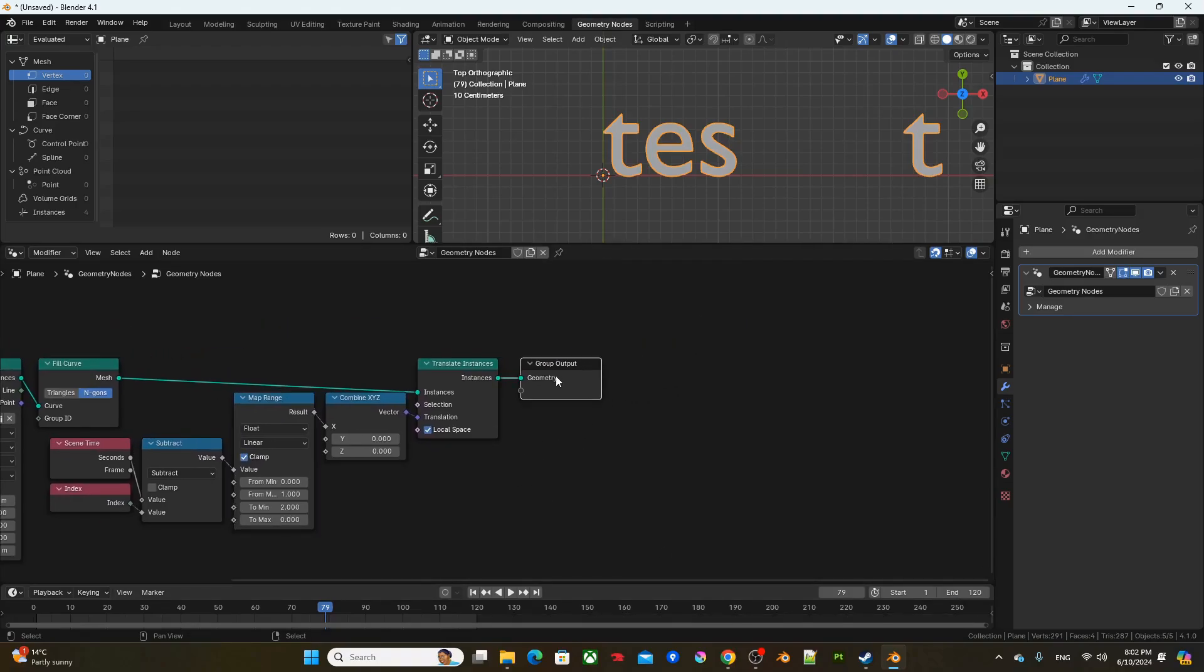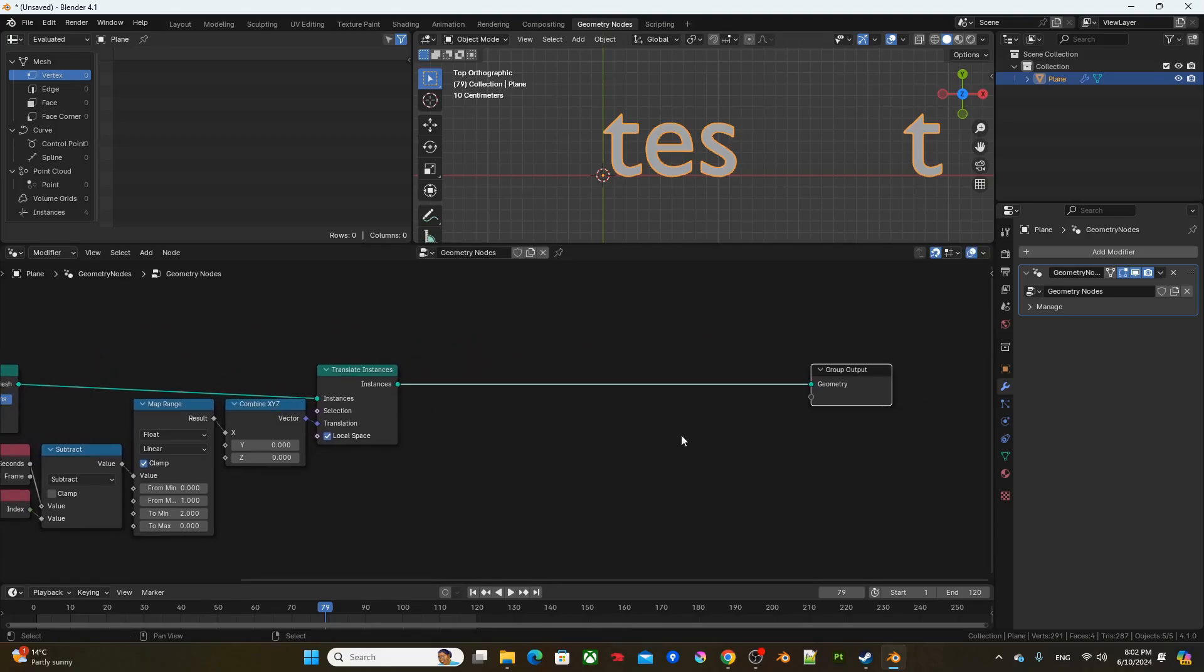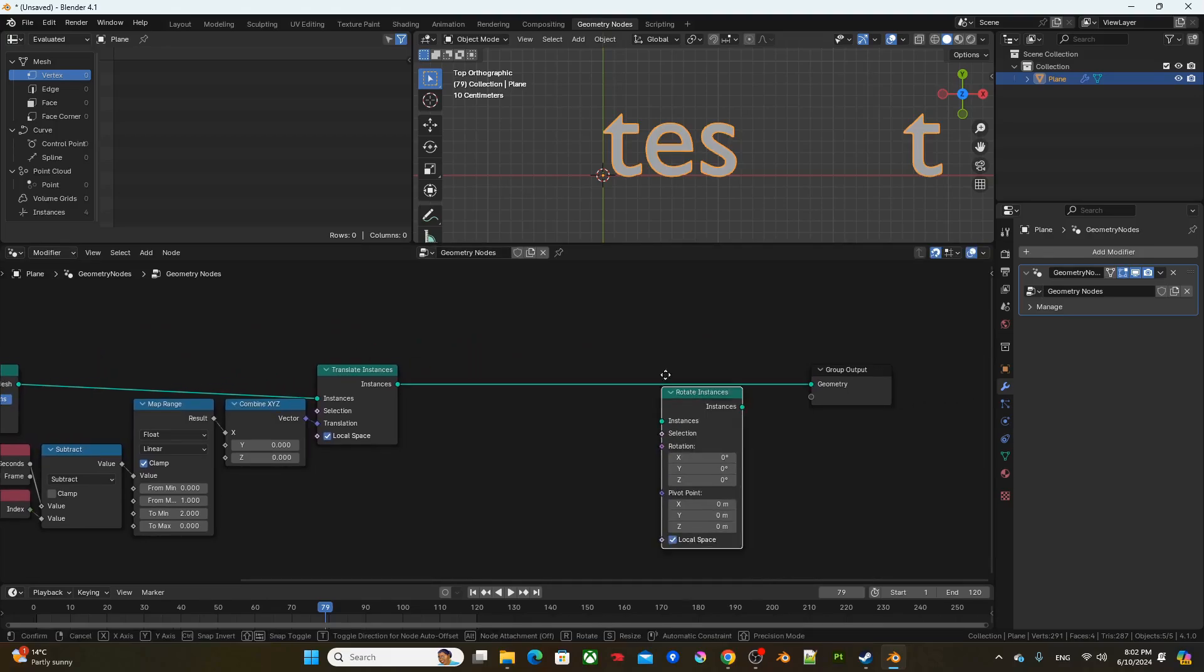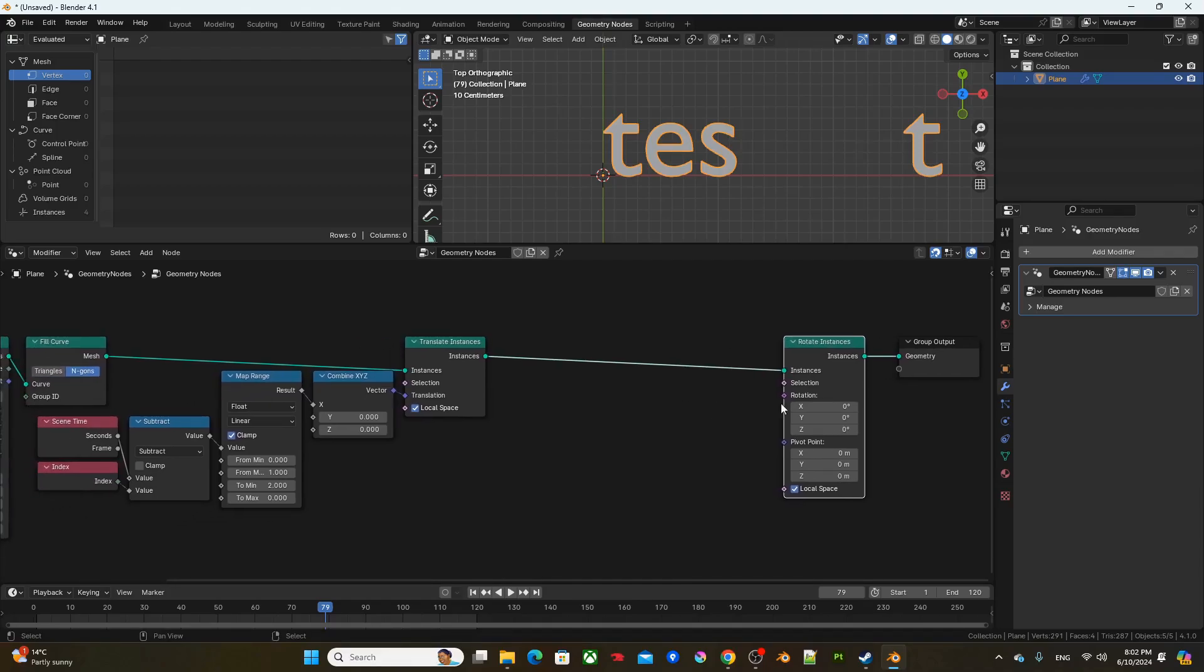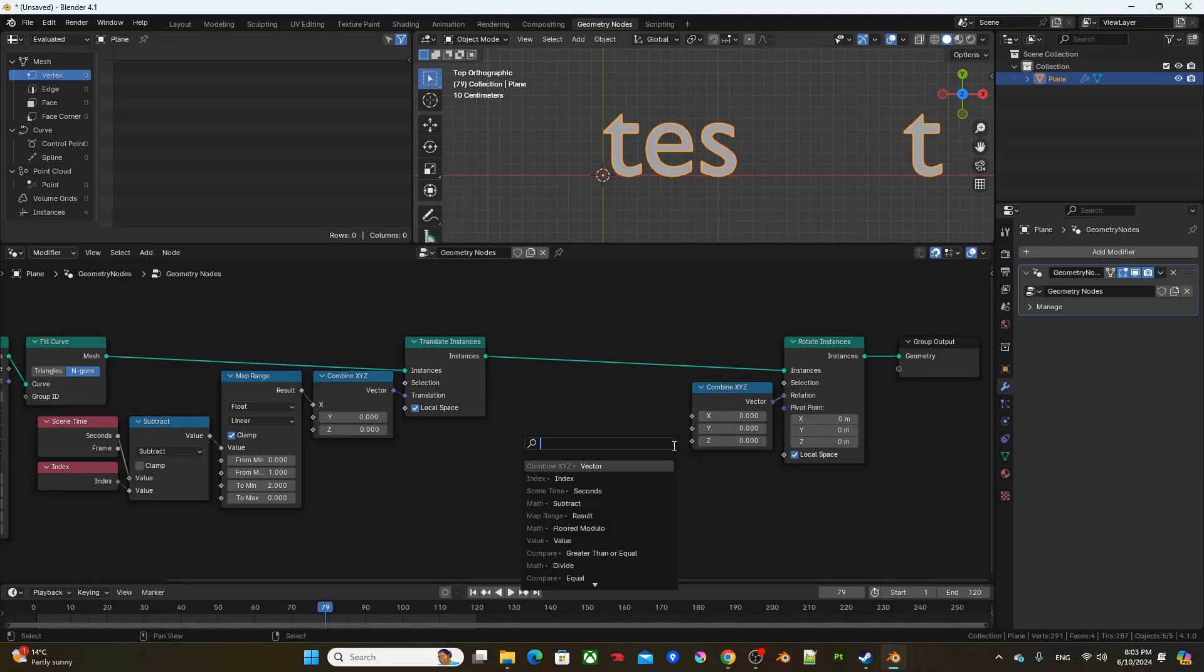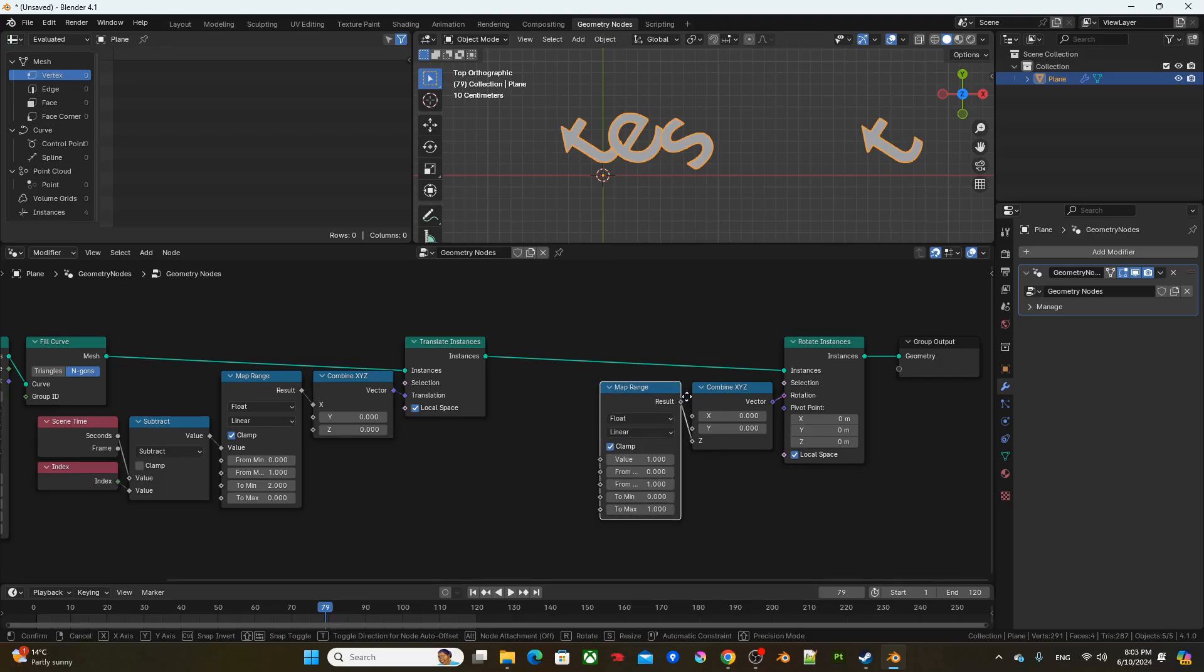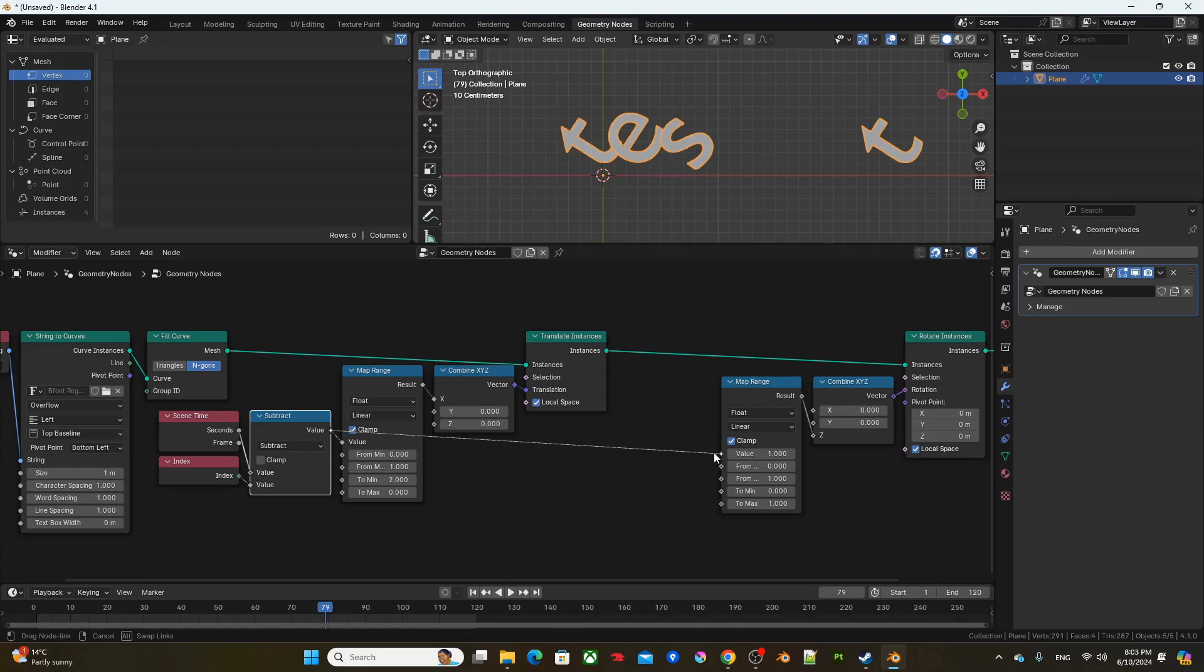Then next, I'm going to start adding some rotation. So rotate instance before the group output. Then from rotation, combine X, Y, Z. And from Z, I'm going to get a map range. From the result of subtract, I'm going to plug it into map range, and I'm going to change the to max value to tau.